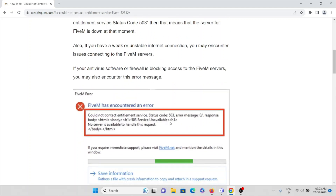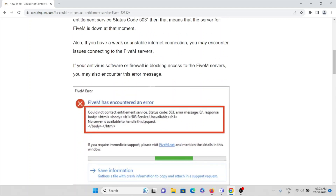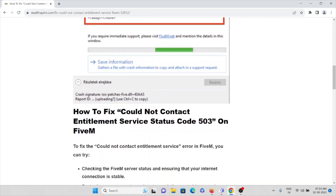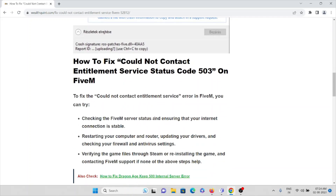Here you can see the particular error you are facing: FiveM has encountered an error with status code 503. Now let's see how we can fix this particular problem.